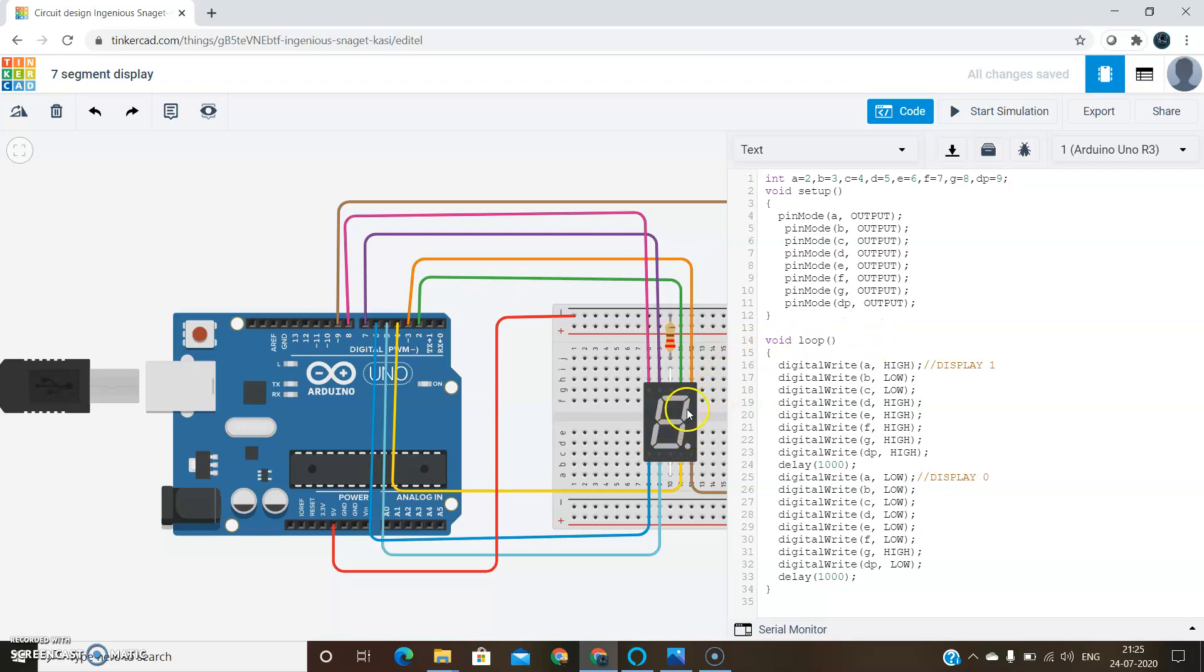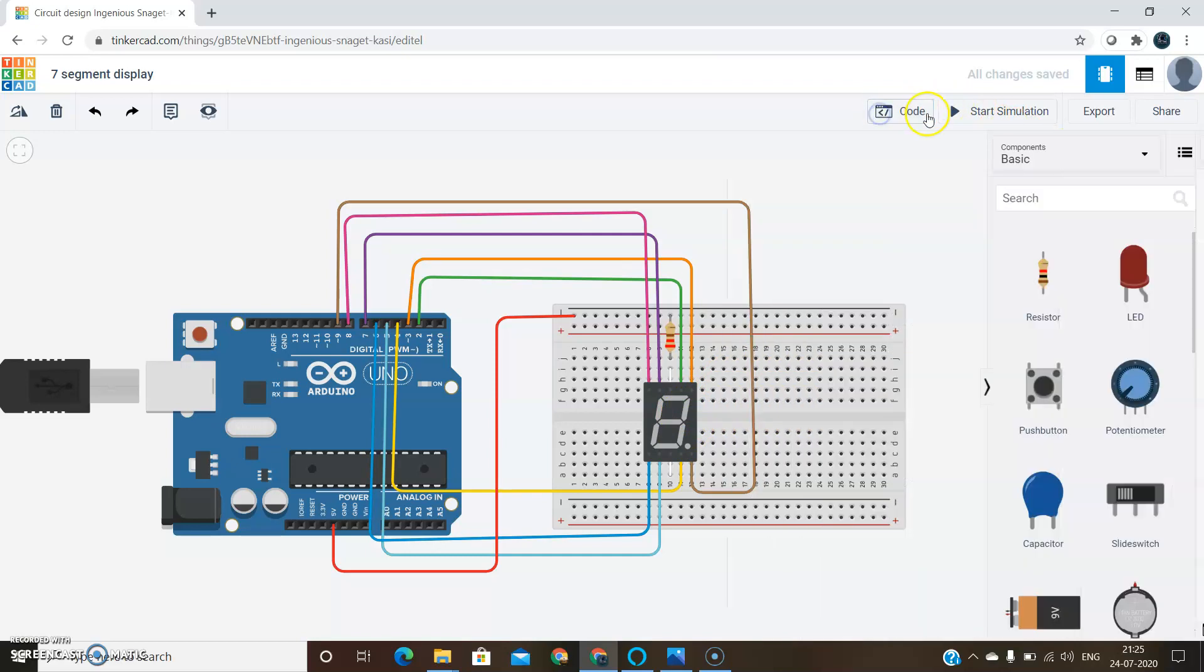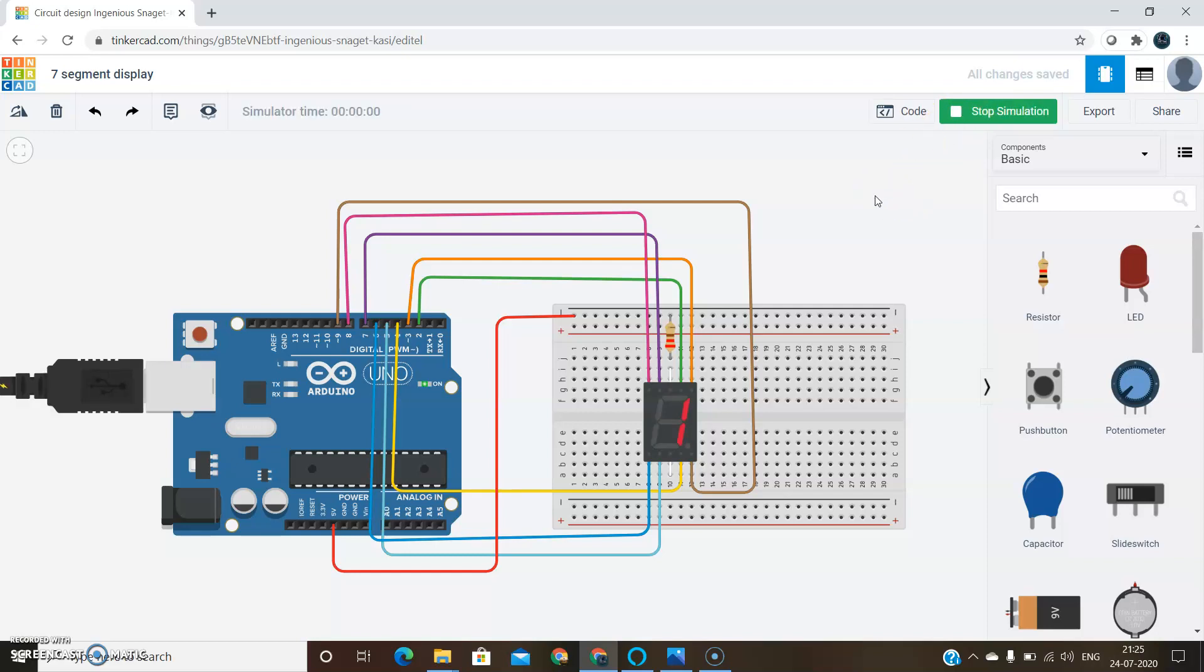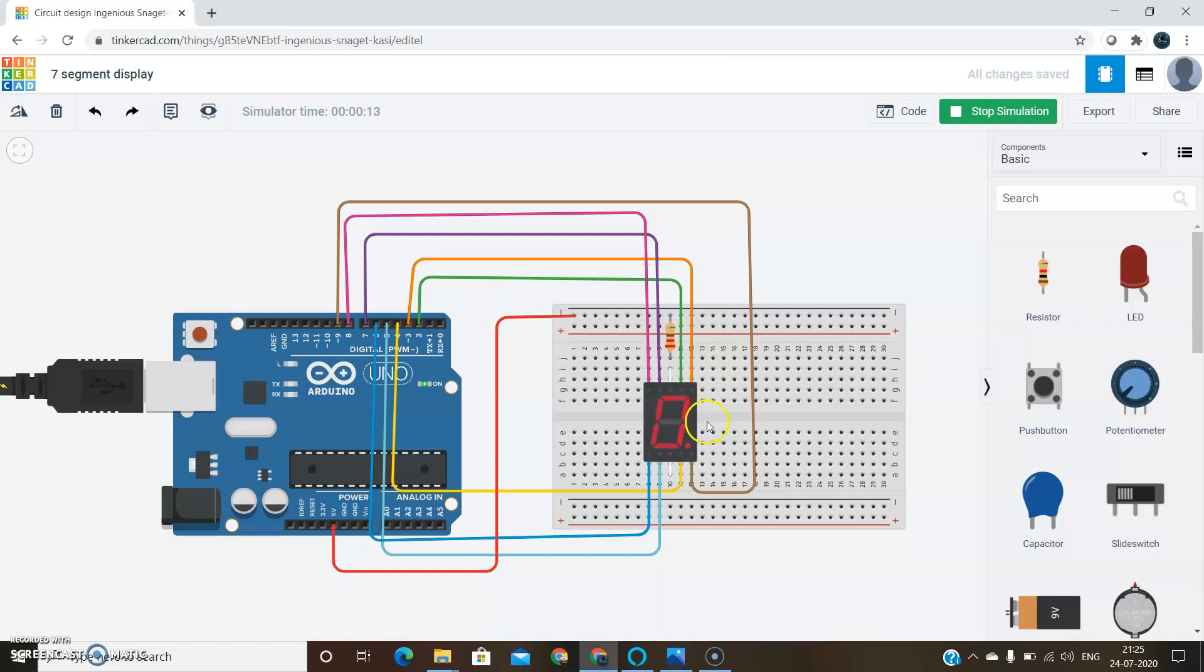Now let's observe the output. Start simulation. Here, first it displays 1, then 0. I have written the code only to display 1 and 0, so only these two numbers are displayed. We can write the code up to 9. This is the working of 7 segment display using Arduino in Tinkercad.